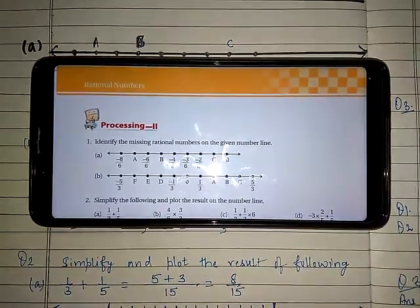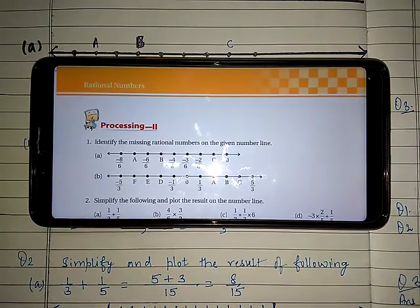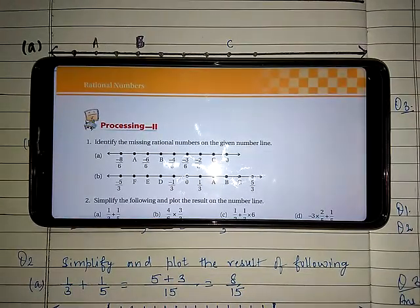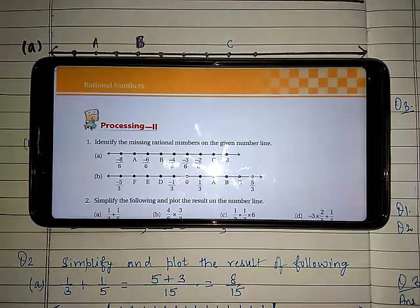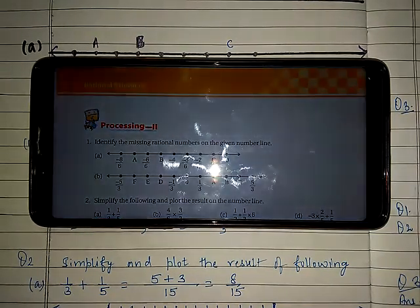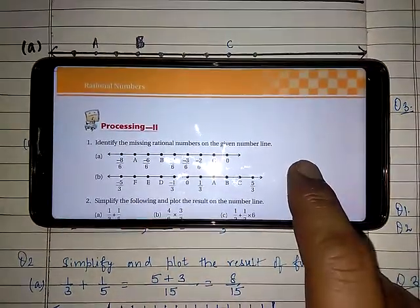Hello everyone, myself Mr. Sandeep, and today I am present with a session on mathematics. In the last session we started chapter number 1, that is rational numbers. We discussed its various properties and basics about rational numbers. We have finished with Processing 1 also, and today in this session we are going to start with Processing number 2.